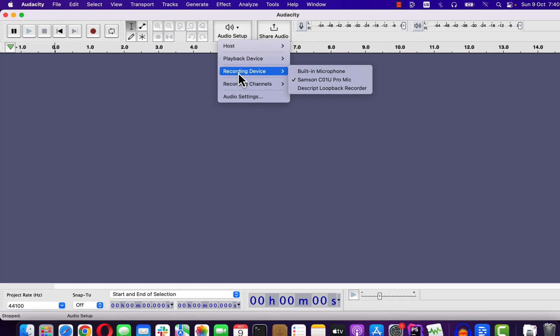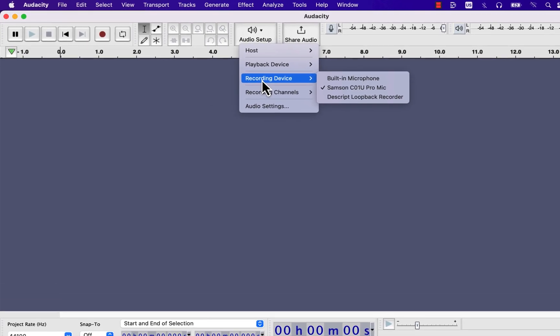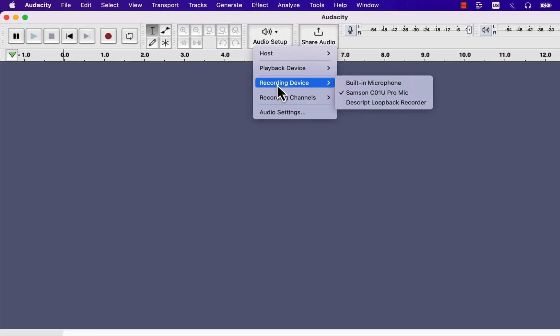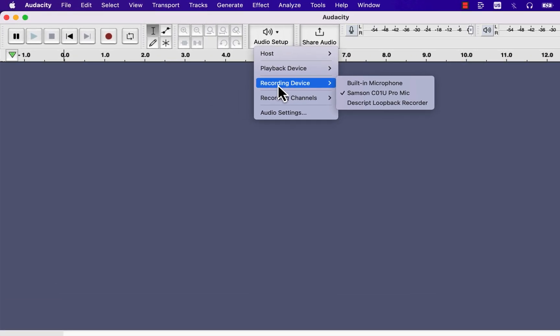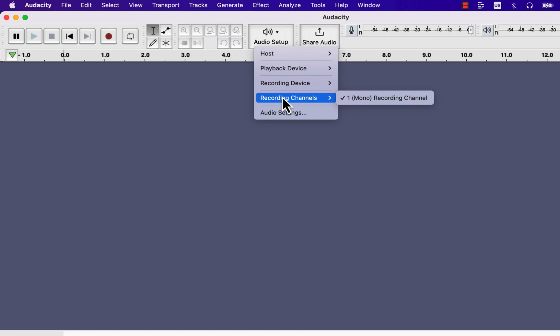After setting the recording device, you have to set the recording channels. There are two options for recording channels: mono and stereo.